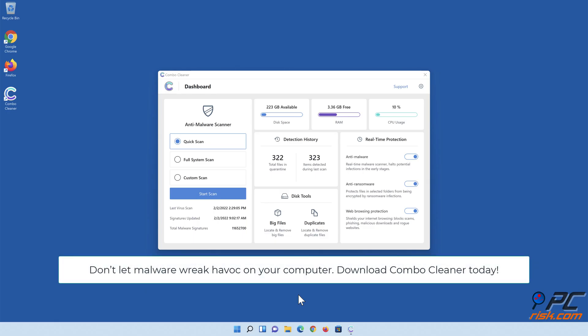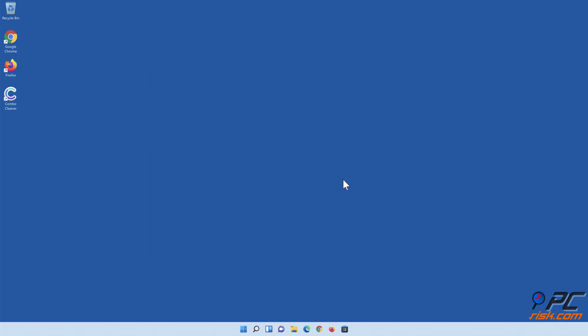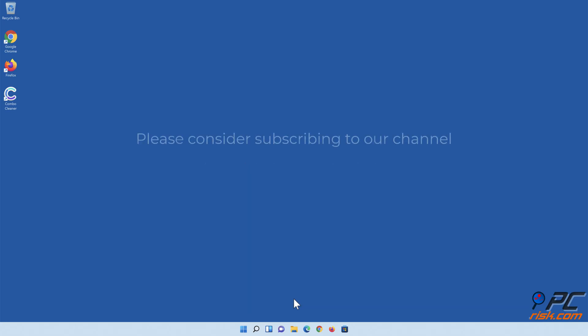Don't let malware wreak havoc on your computer. Download Combo Cleaner today. Thank you for watching. If you found this video helpful, please consider subscribing to our channel.